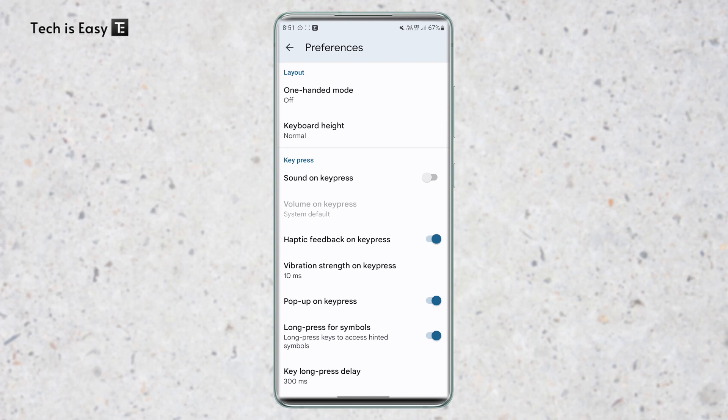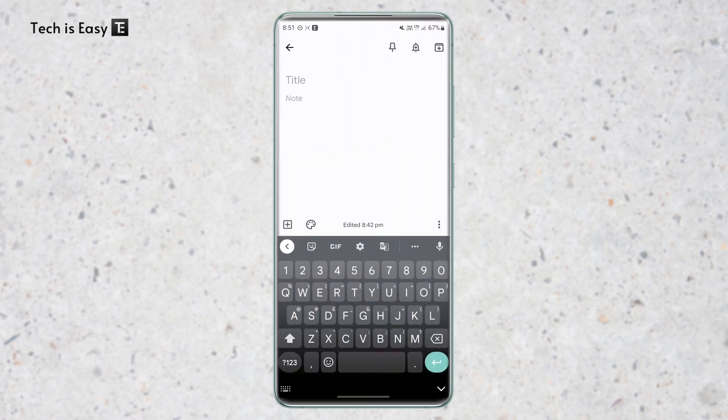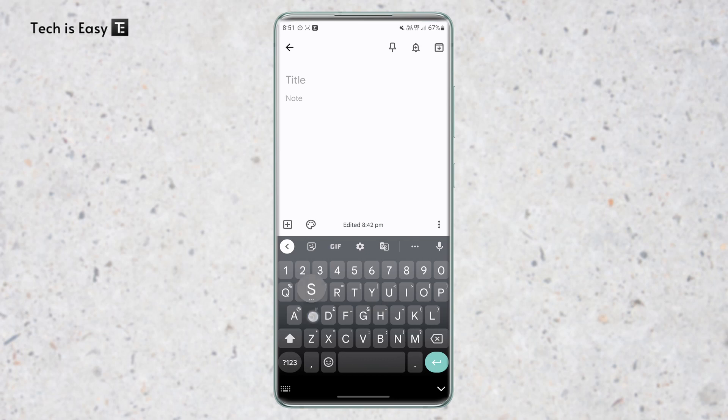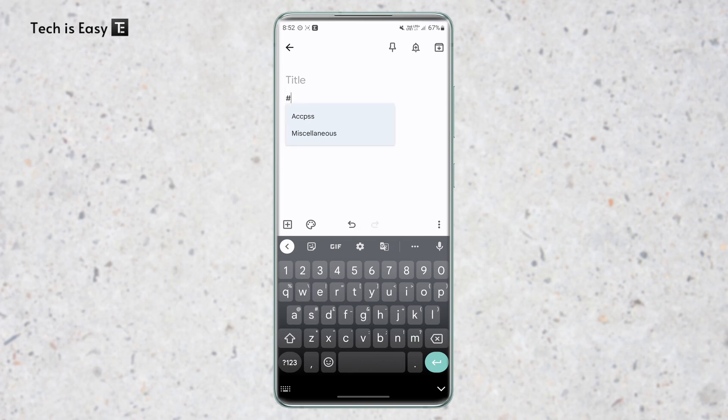And now I'll show you how it works. So here, as you can see on my keyboard, next to every alphabet on the top right, there's a symbol. So let's say I want to put a hashtag symbol. So I can just long press on S, and as you can see, the hashtag has come.